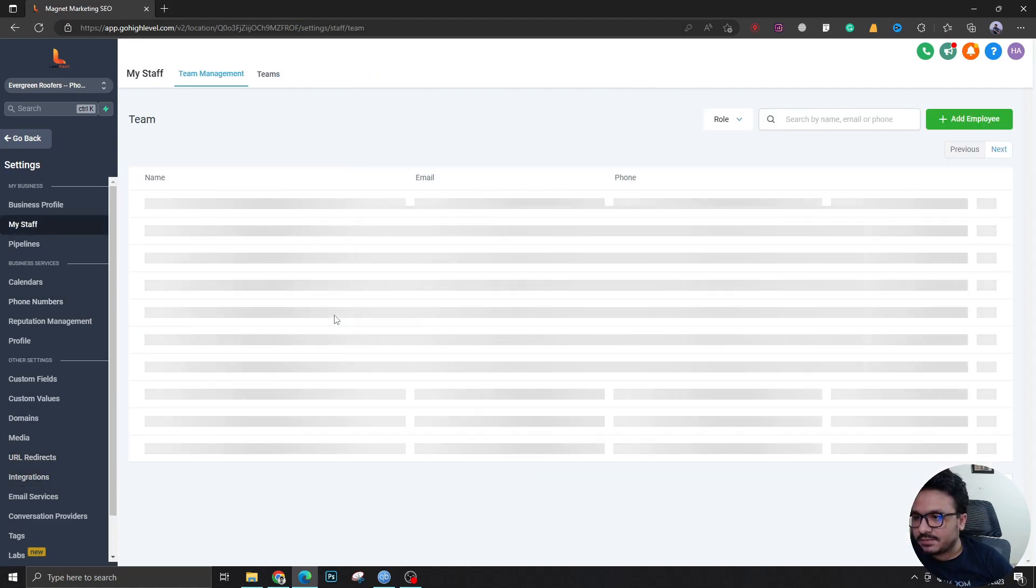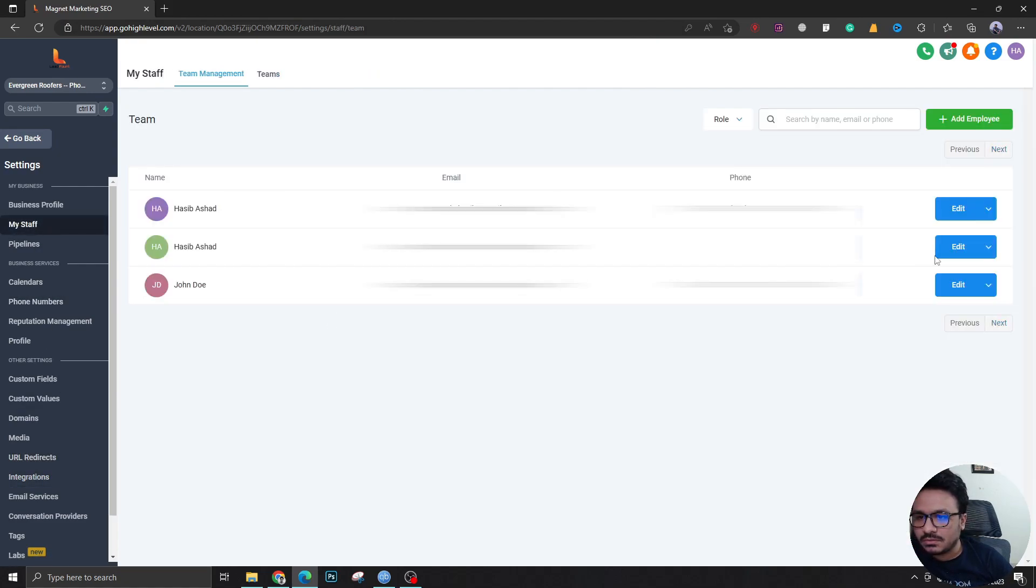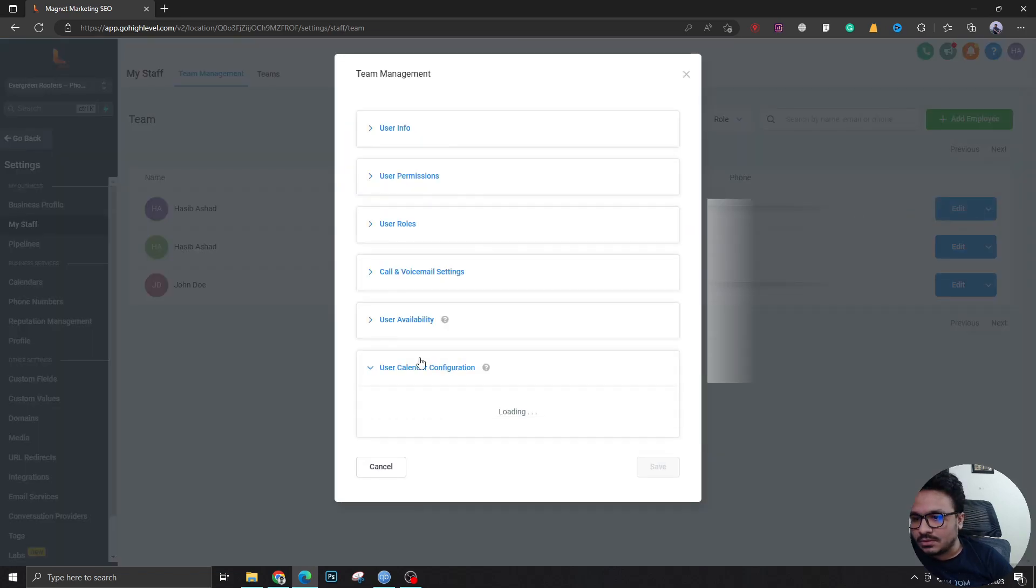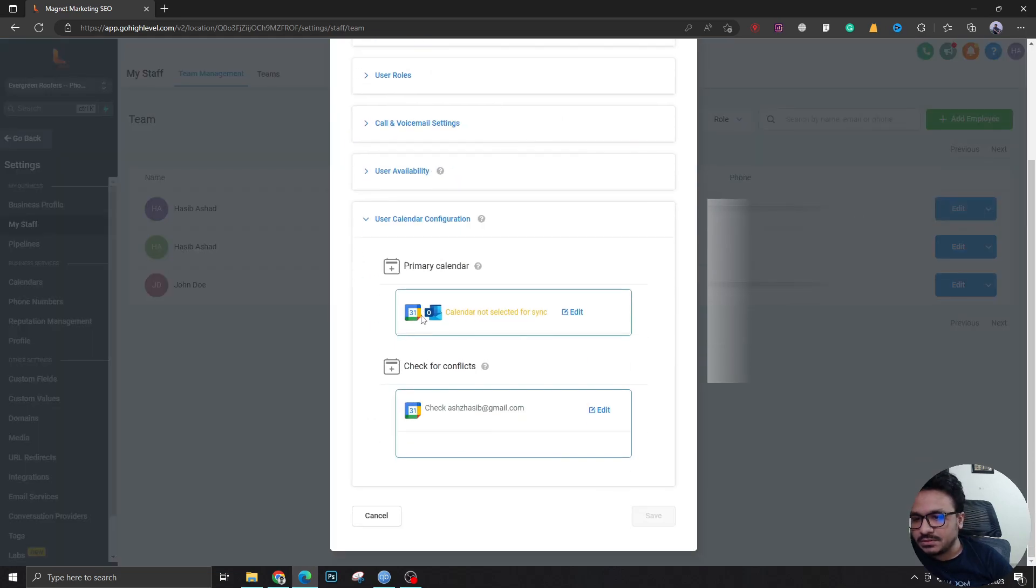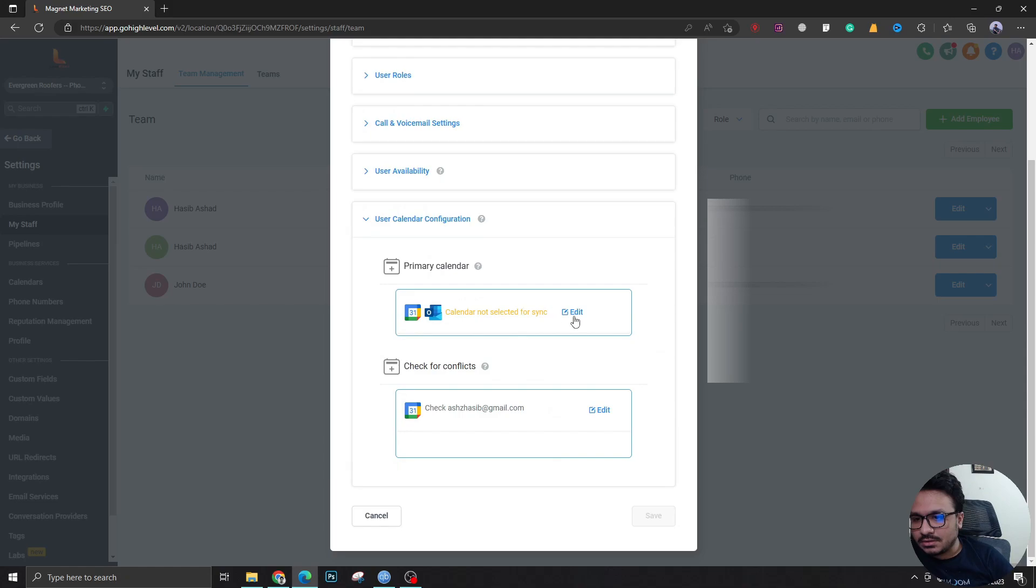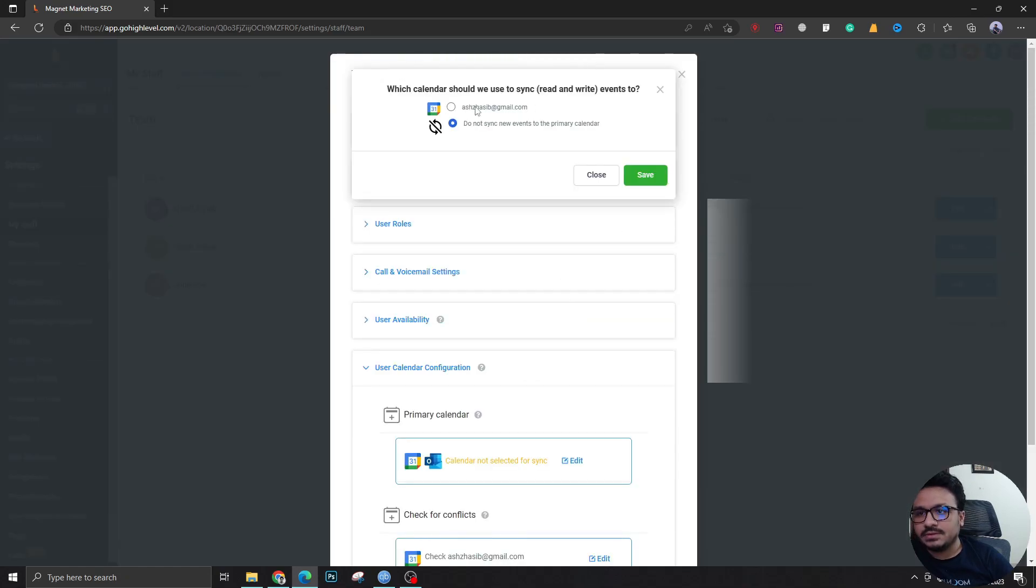Go back to my staff now. You just click on edit. Now go to calendar configuration and here you click edit.